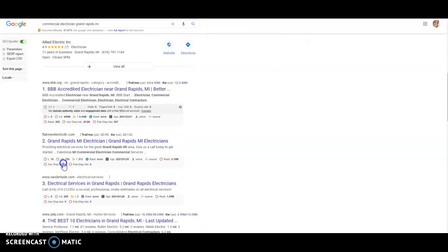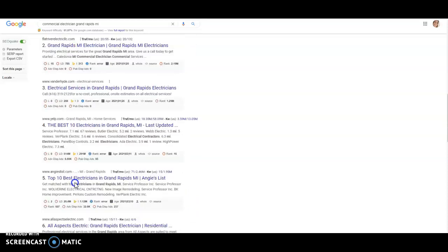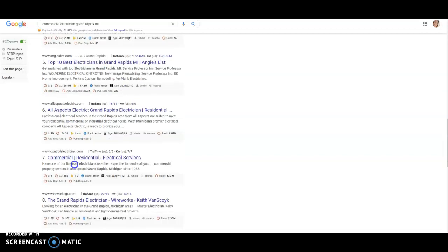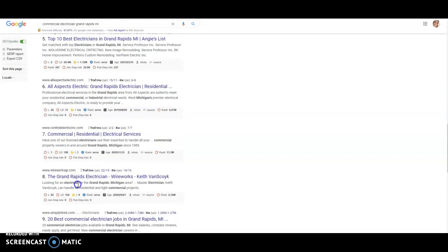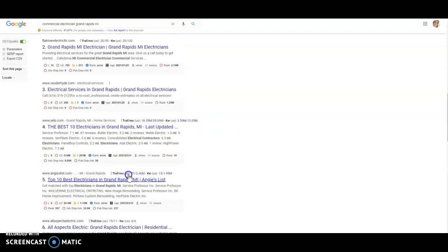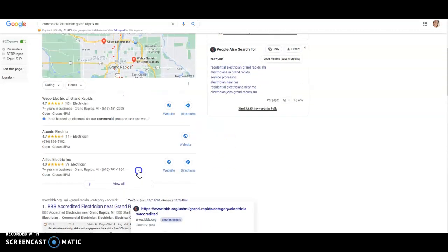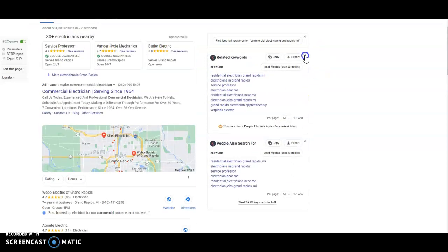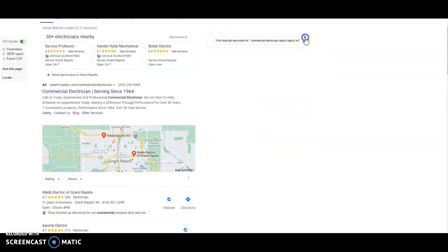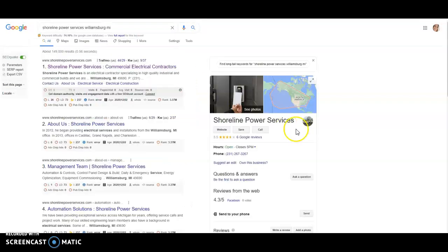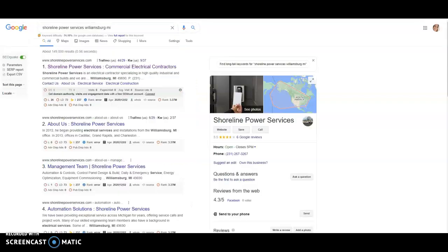Flat River Electric, Vander Heide, All Aspects Electric, we got Control Electric, we got Wireworks Grand Rapids. All these companies are ranking organically, even though they're not in the map pack. So that's really where your bread and butter is going to come from with your website as far as your content and your backlinks. But as far as the Google My Business page, this has to do with citations.